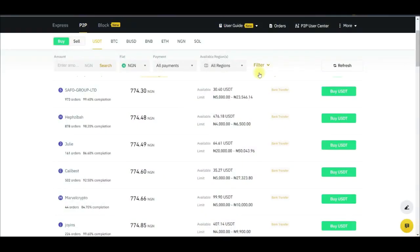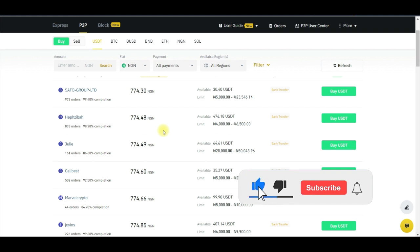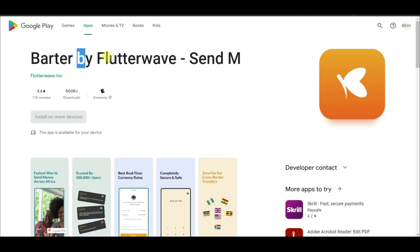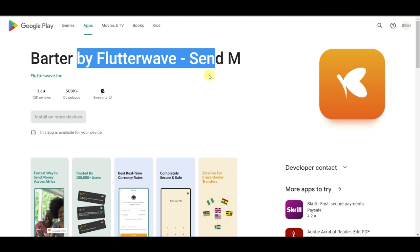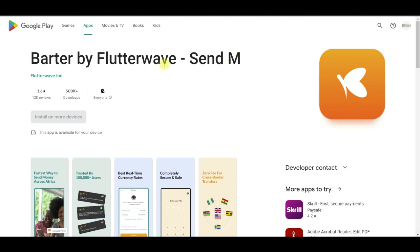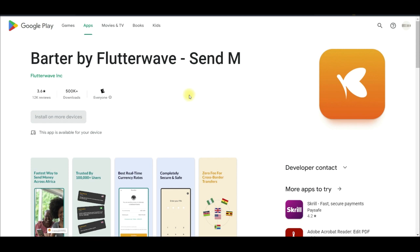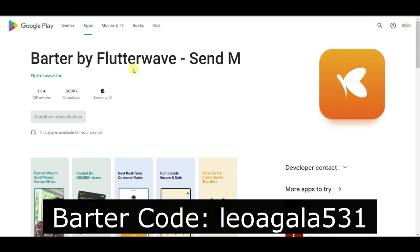To implement this P2P arbitrage trading, you need an account with Binance. You can use the link in the video description to download the app. You also need an account with an app called Batter — Batter is an app by Flutterwave that allows you to send money across borders with zero fee. I'll leave the referral code and link in the video description for you to sign up for free.